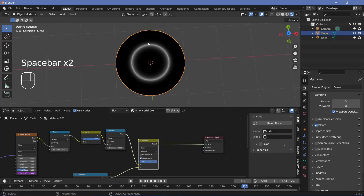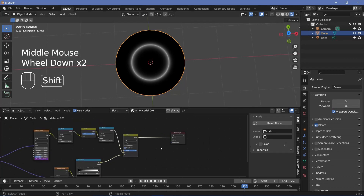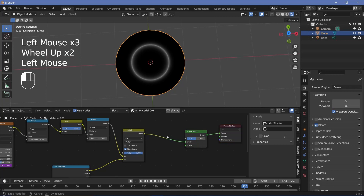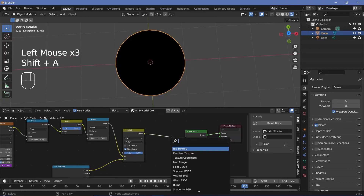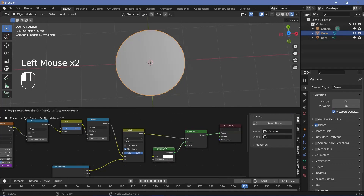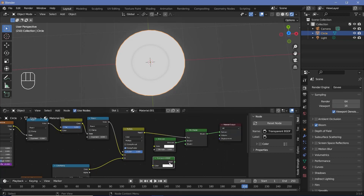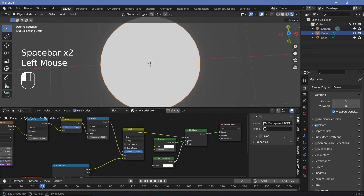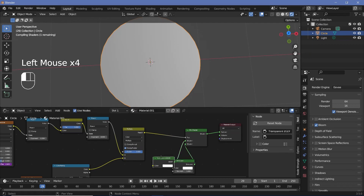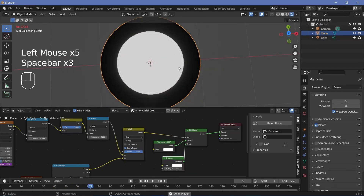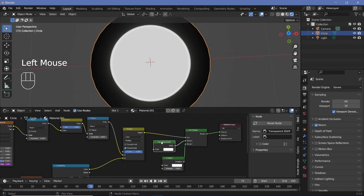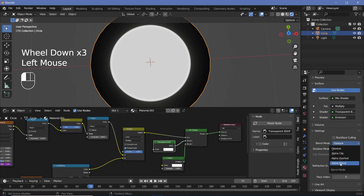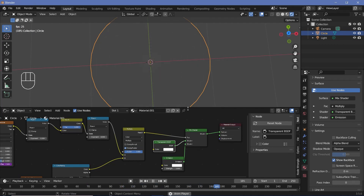Now we can make this ring emissive and the other areas transparent. Press Shift+A and search for a mix shader and plug that in. Use the output from the multiply as the factor of the mix shader. For the first shader, add an emission shader, and for the second shader, add a transparent BSDF. Switch transparent and emission so that emission is in the bottom socket and transparent is in the top socket. We also need to tell Eevee to switch on transparency, so go to material properties, go down to blend mode, and change it from opaque to alpha blend. Immediately we get a nice transparent shader with some emission.